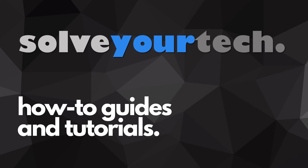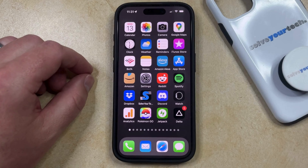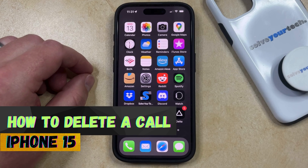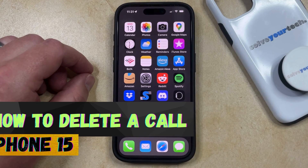SolveYourTech.com, your source for how-to guides and tutorials. Welcome to our video about how to delete a call on iPhone 15. If this guide helps you out, then please consider subscribing and liking this video.